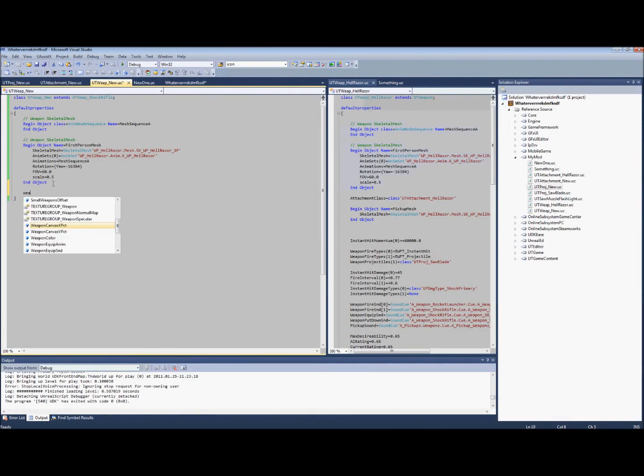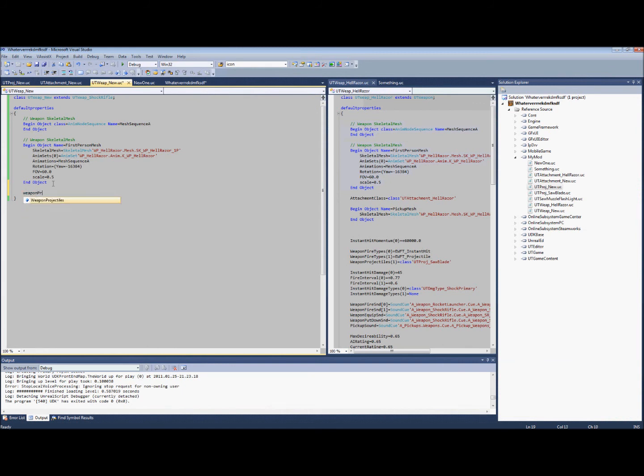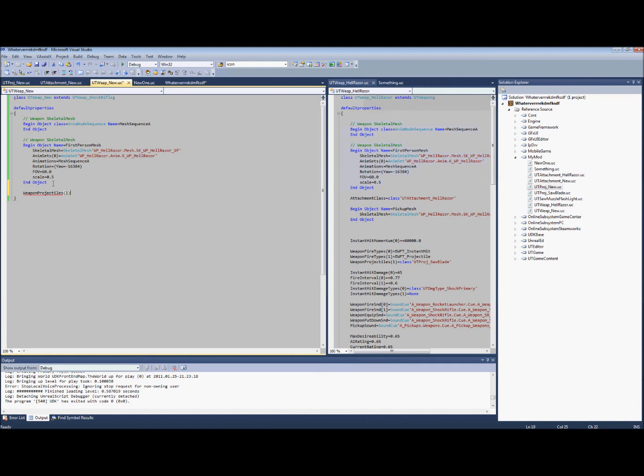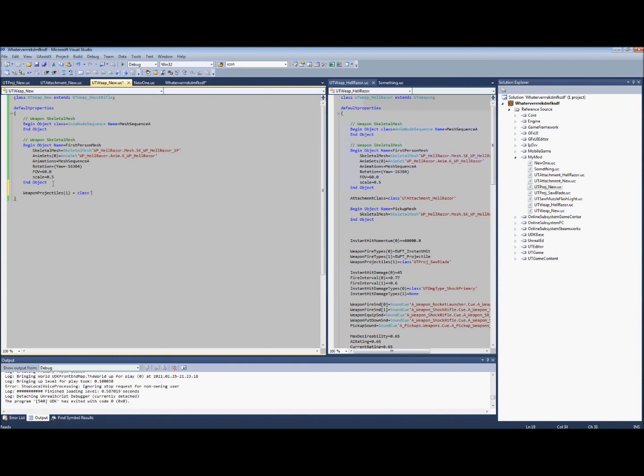Just one line of code: weapon projectile balance. We're going to have parentheses, and then we have parentheses one, and we're going to make it equal class UT proj underscore shock rifle. Actually, let's not do shock rifle, let's make something real quick.